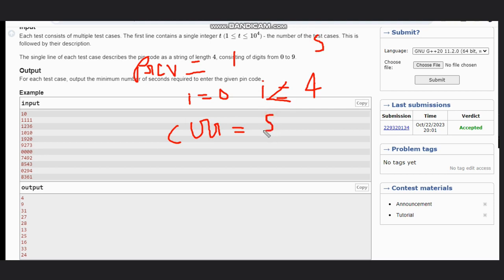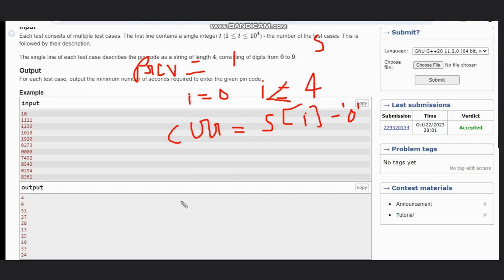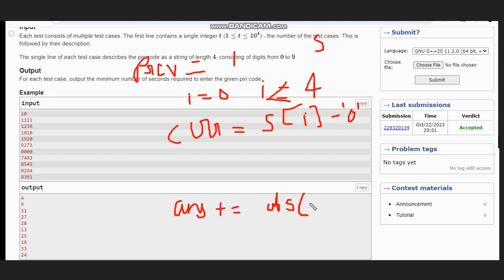We can do s of i minus this string. We will get the current. And what we need to do? We need to do answer plus equal to the absolute of current minus previous.